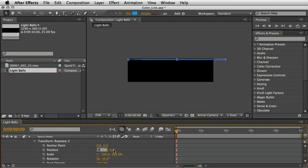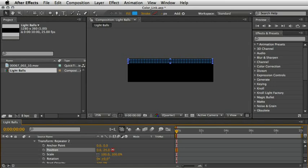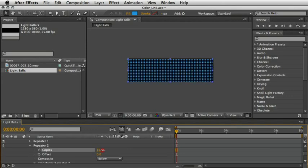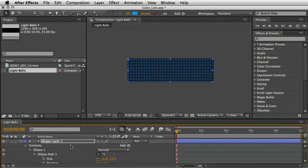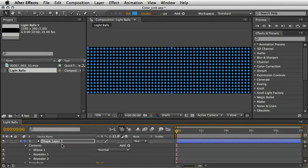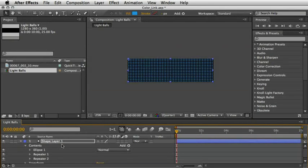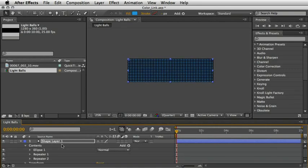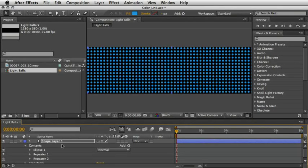This time we'll need vertical copies, so open the Transform Repeater 2 and under position set the x to 0 and just play with the y value. I'll choose the same number so it looks symmetric and then go up and add more copies until we fill up the screen. We now have our basic light balls wall in place. If you need to nudge them a bit, you can use the arrow keys to move the whole group to the middle of the screen. It doesn't need to be pixel perfect as we will soon warp this comp around a rolling cylinder.